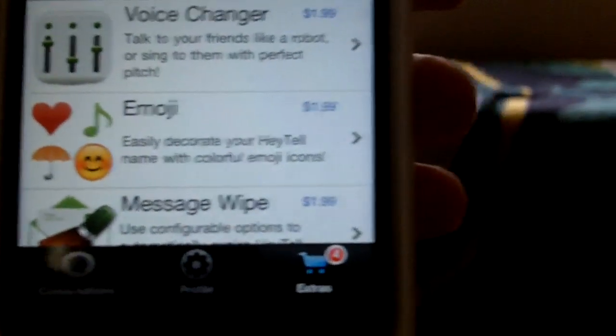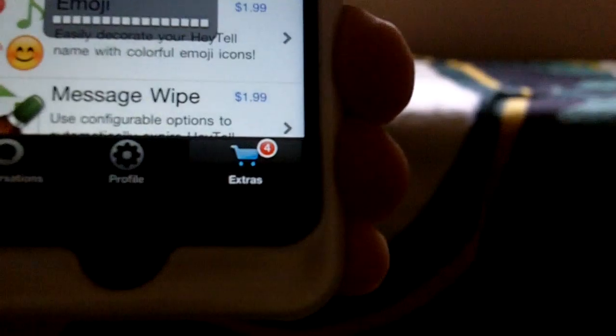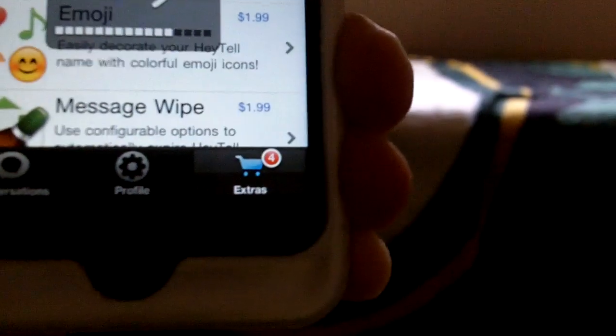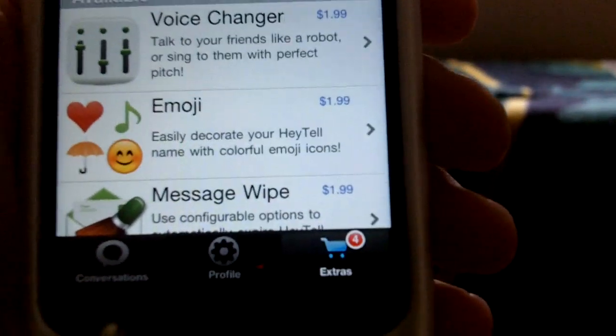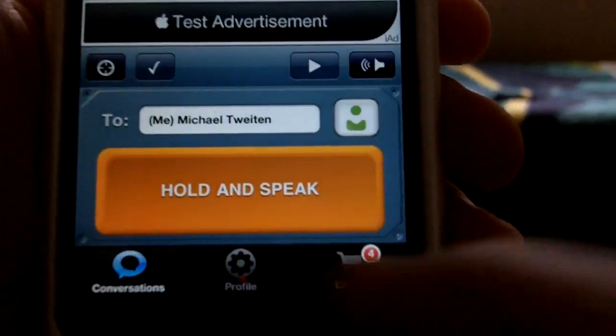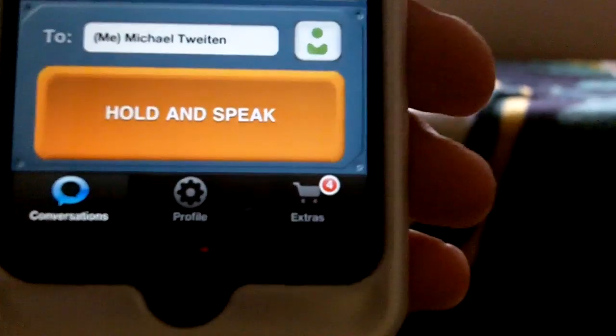And then we have Voice Changer. I want to get that — it sounds really funny, just to get a voice changer. So we're going to go to Conversations.